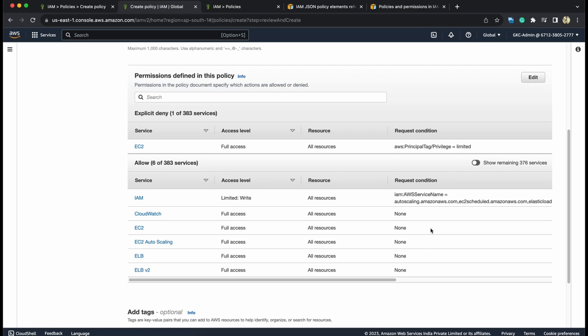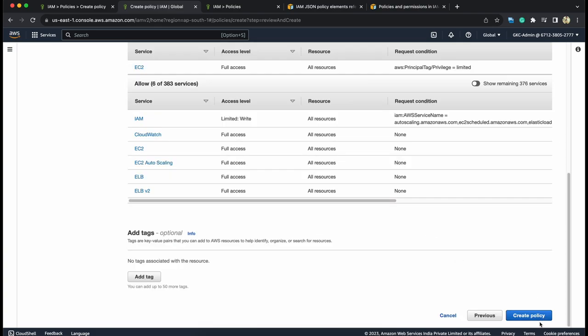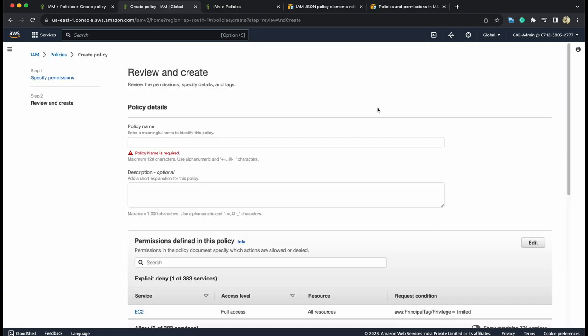Go next and there you can see the UI version of the same JSON document. Six services are allowed and one explicit deny on EC2 - full access will be denied where the privilege tag is limited. Right now you can see this policy is specifically designed to control based on the tag. This is attribute based access control.